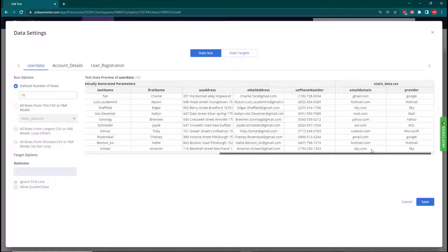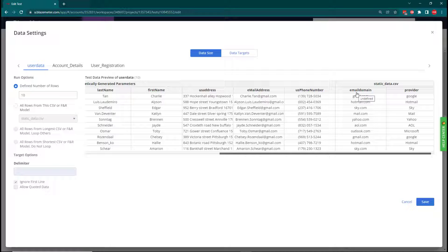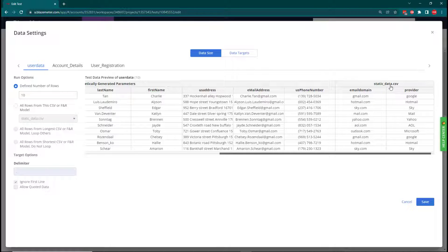To actually make the change to our email address, we need two things: we need the name of the CSV file and we need the column. We could use the column number, so we could say number one, or we need the name. In our case, it's static_data.csv and the column is called email_domain.